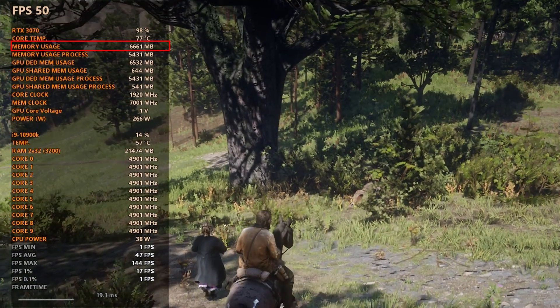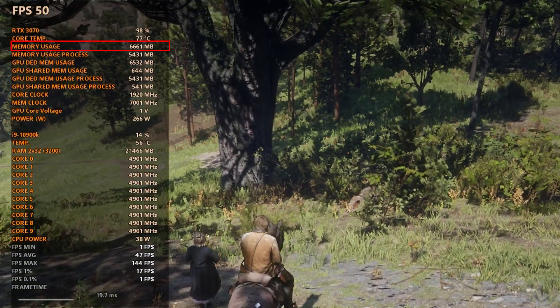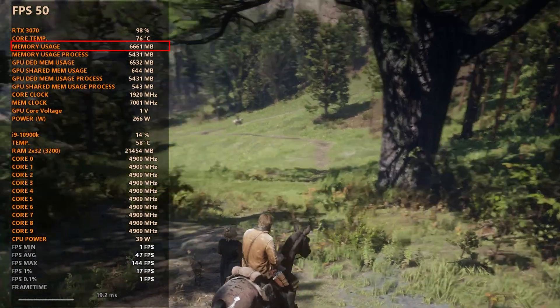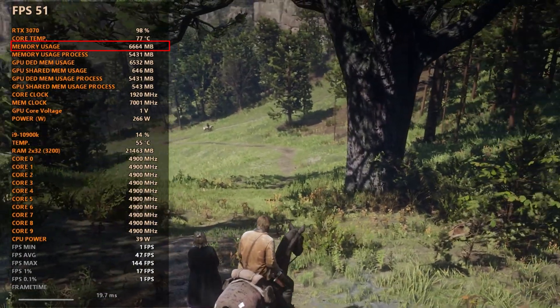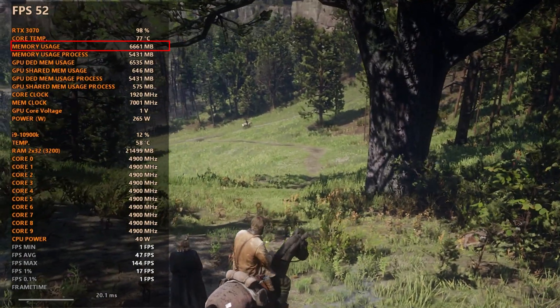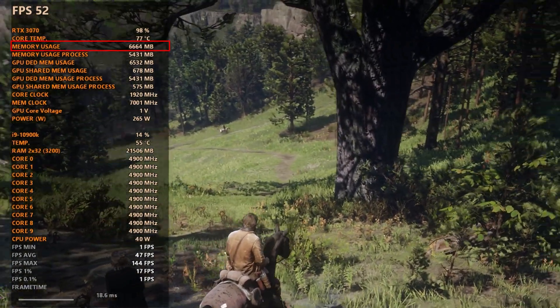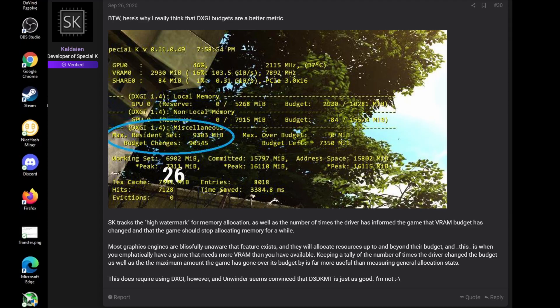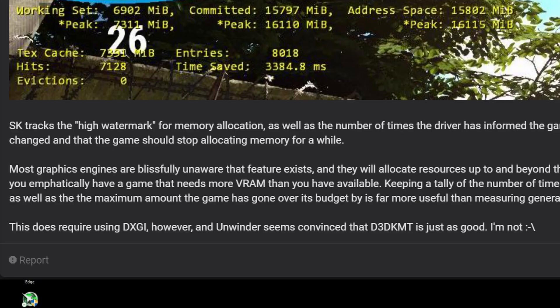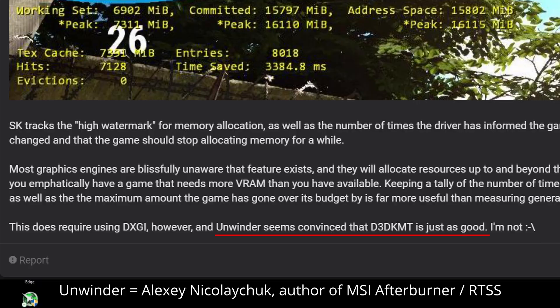This memory usage as shown here is tracked based on the amount of VRAM the drivers allocates the game. MSI Afterburner is using a Direct3D API called D3DKMT to source the information.